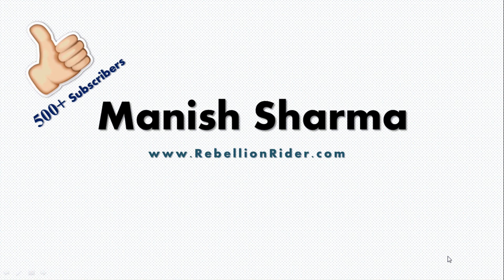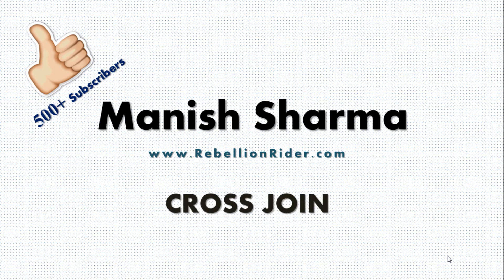What's up Internet? I am Manish from RebellionRider.com and I am back once again with another SQL tutorial. And today's SQL tutorial is about CROSS JOIN. Till now we have seen natural join, right and left outer join, full outer join and inner join. If you haven't watched these tutorials then I am putting the link in the description box. I suggest you to watch them to fully understand the concept of joins.